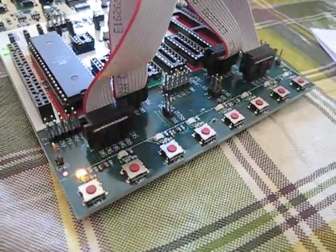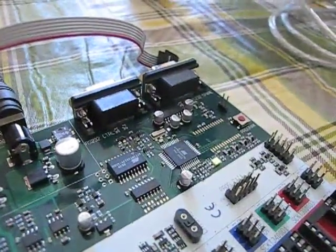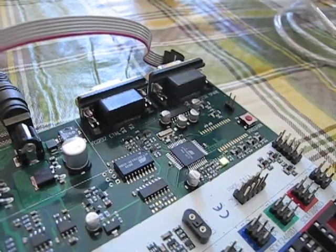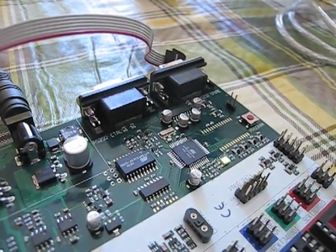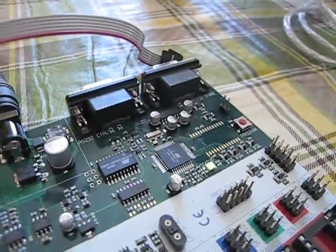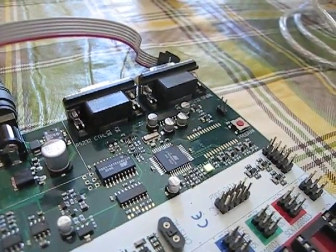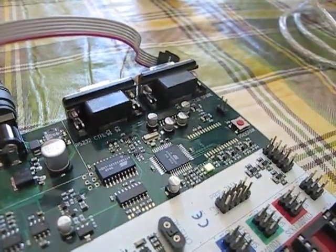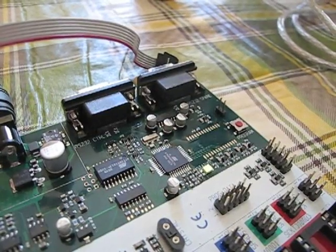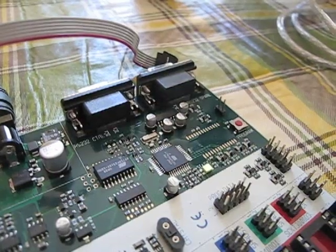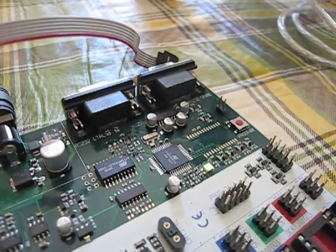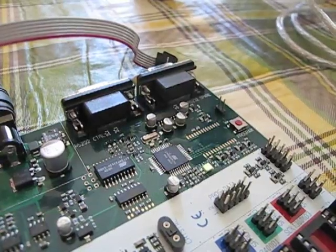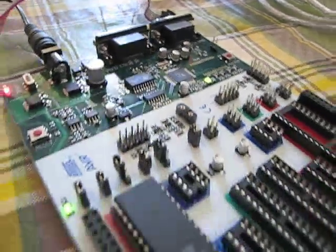It's also got the onboard RS232 connectors, which I will use to drive the LCD display, which probably should arrive today, so hopefully I can make some tests on that.